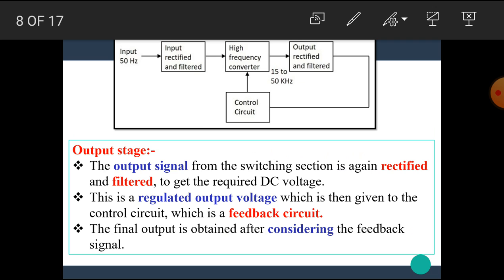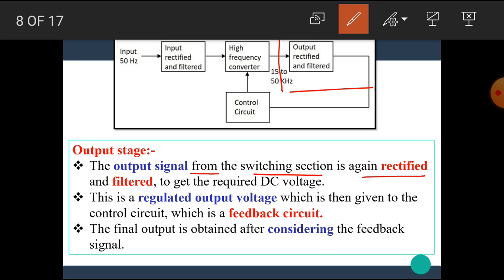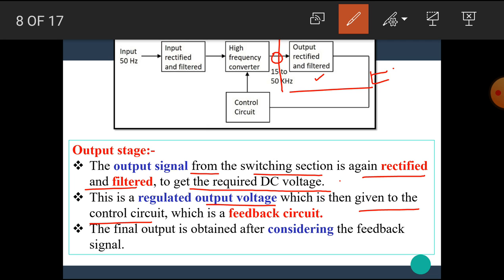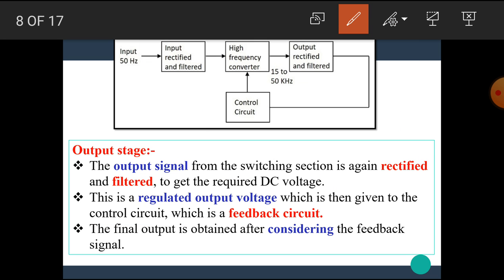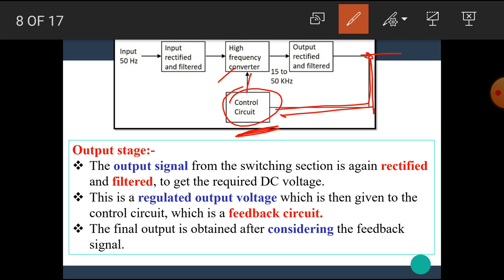The next block is the output stage. The output signal from the switching section is again rectified and filtered to get the required DC voltage. The output of the transformer is given again to the rectifier and filter block to obtain pure DC voltage. This regulated output voltage is then given to the control circuit in the feedback path, where some part of the output is fed back to the input of the switching element. The final output is obtained after considering the feedback signal.